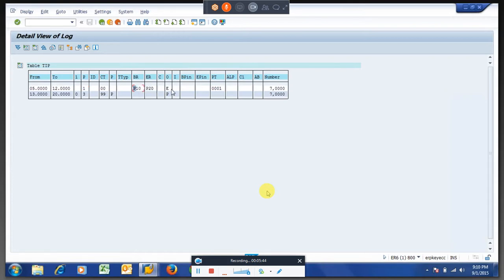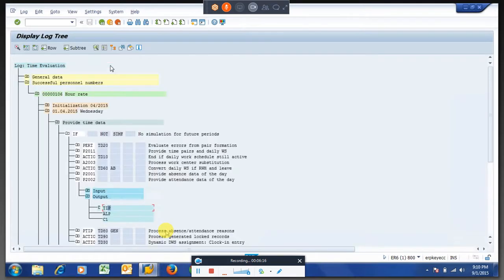Pay type 1 will form when there is an entry from infotype 2011 — that is clock-in clock-out entries. Pay type 3 will form when there is an entry from 2002, that is the attendance infotype. Pay type 2 is from absences — if you enter absences, those hours will also form a pair but the pay type will be 2.